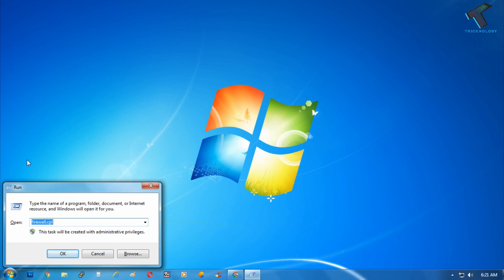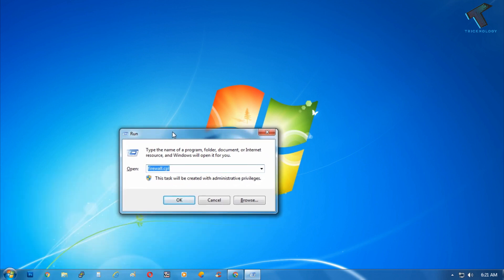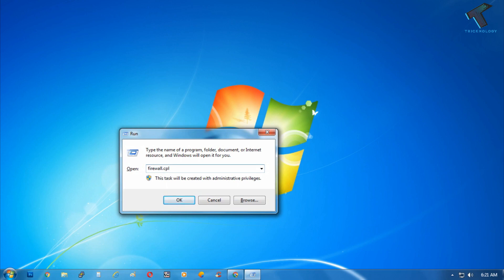You need to type firewall.cpl. I will give you this command in my video description so don't worry about that. After that you have to press enter from your keyboard.